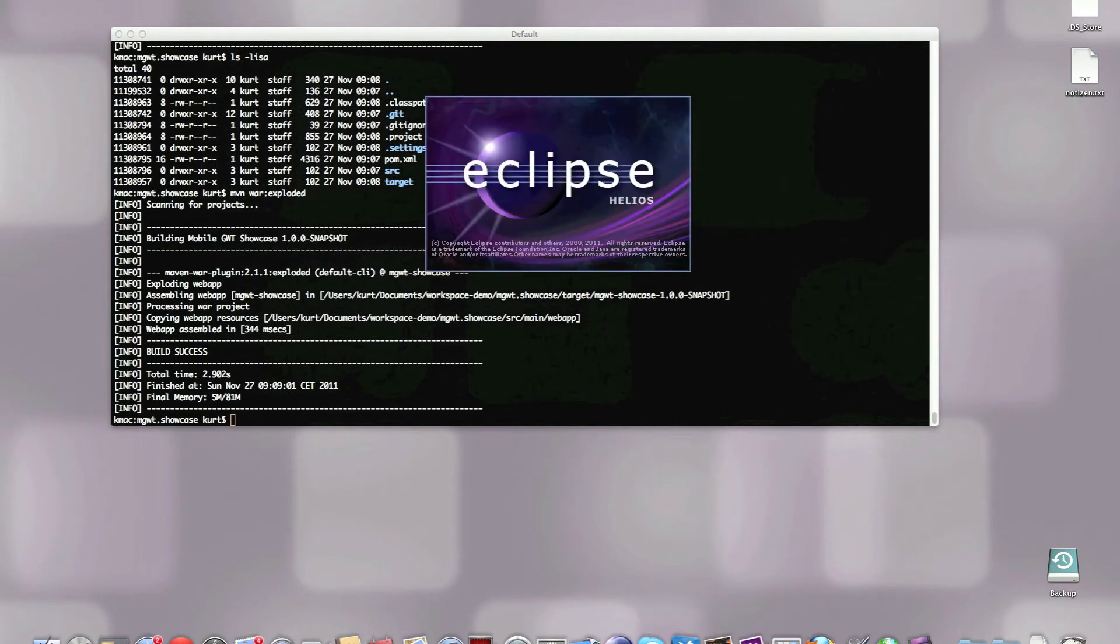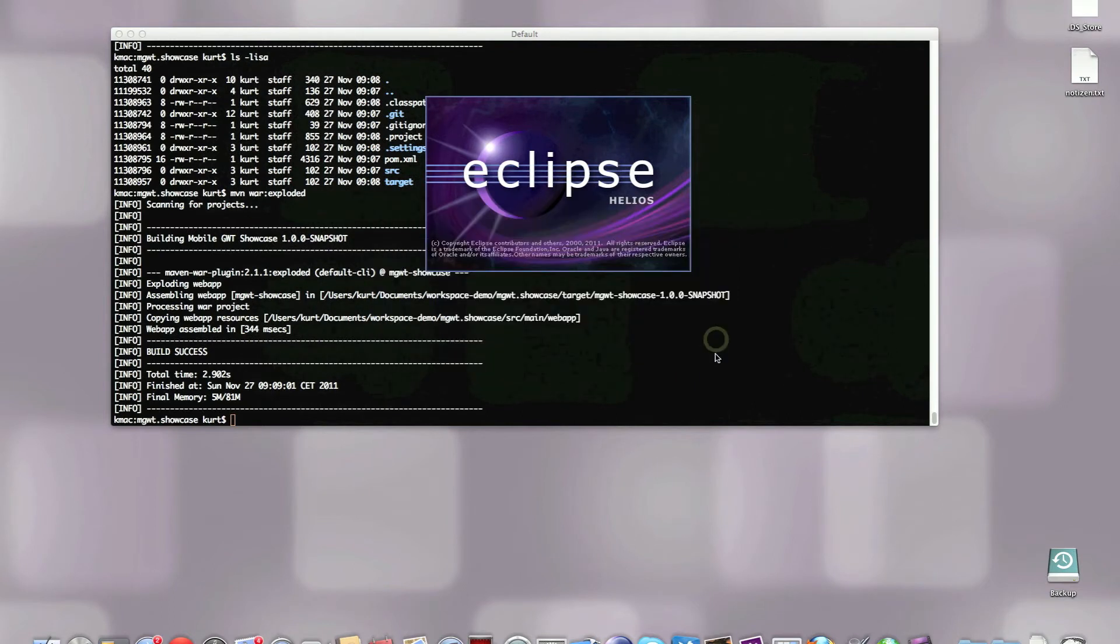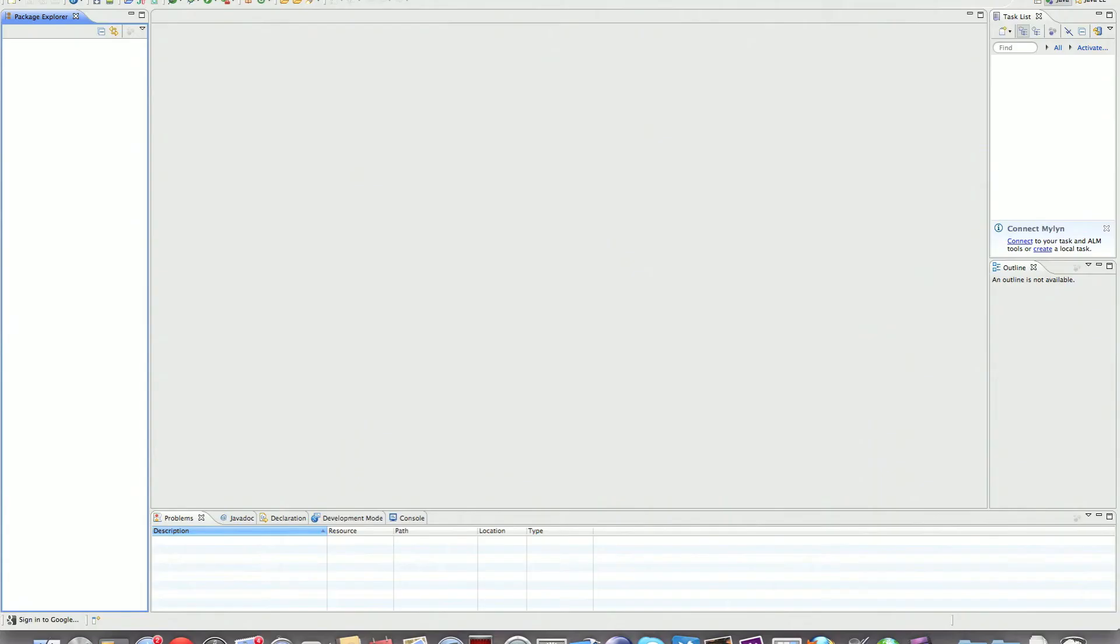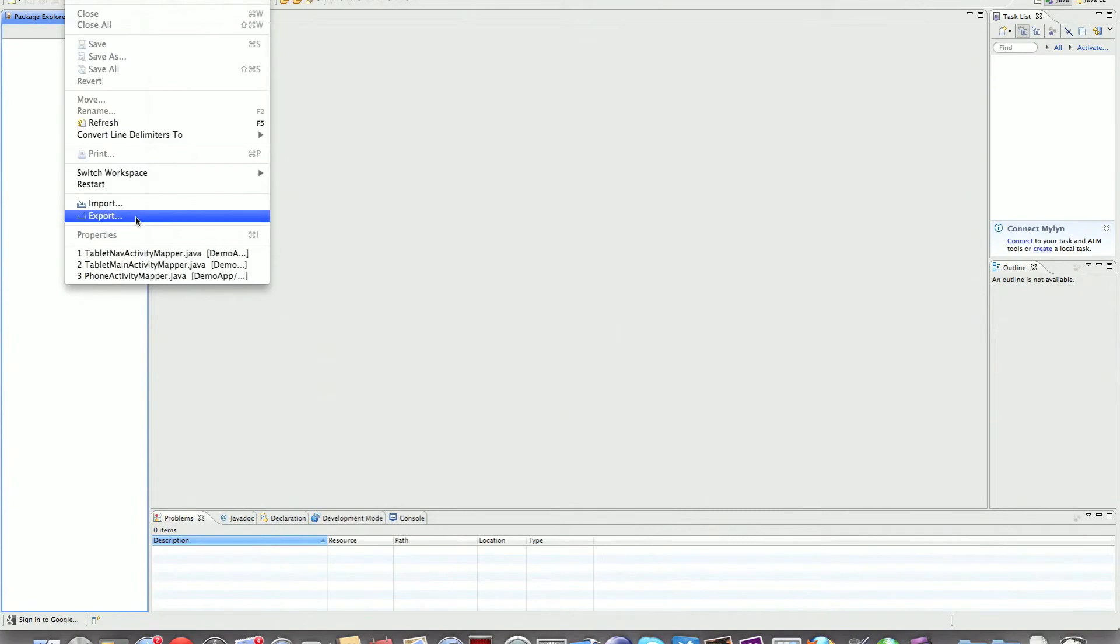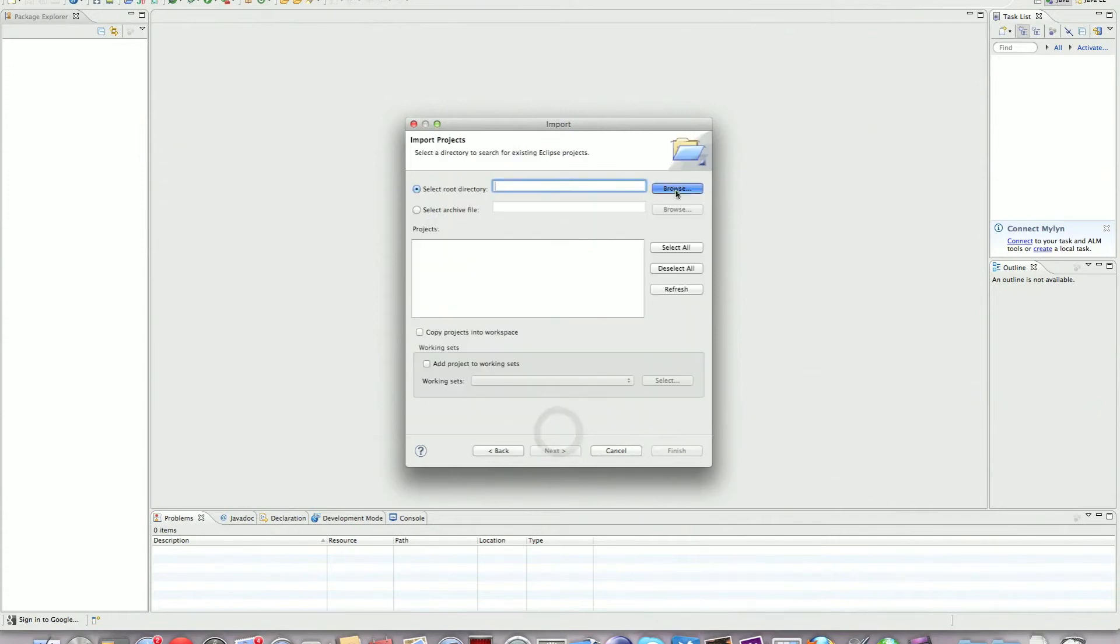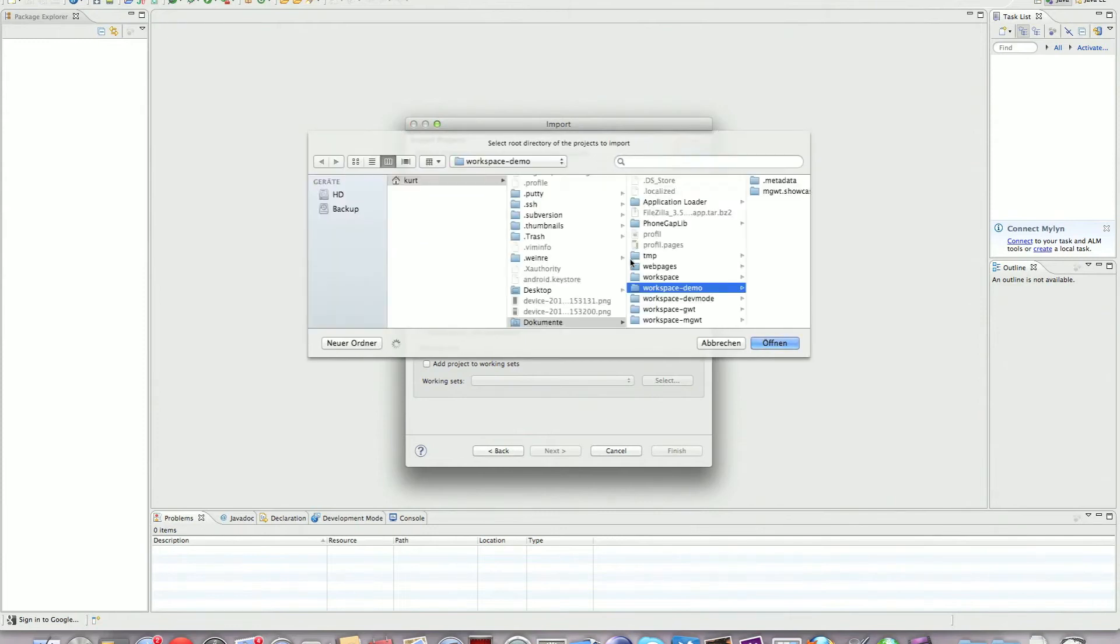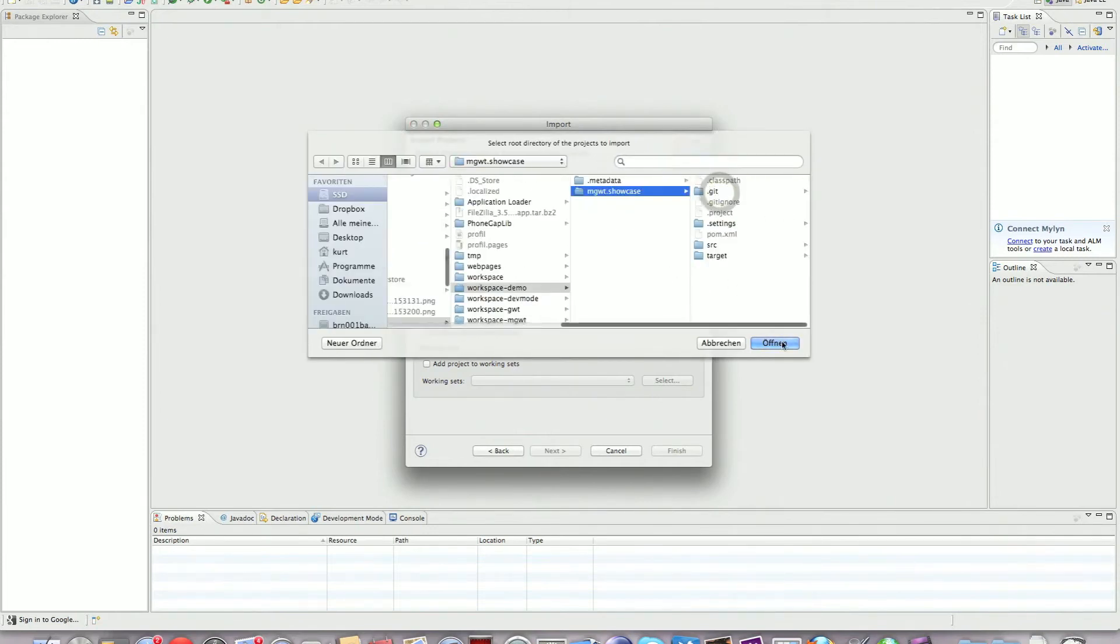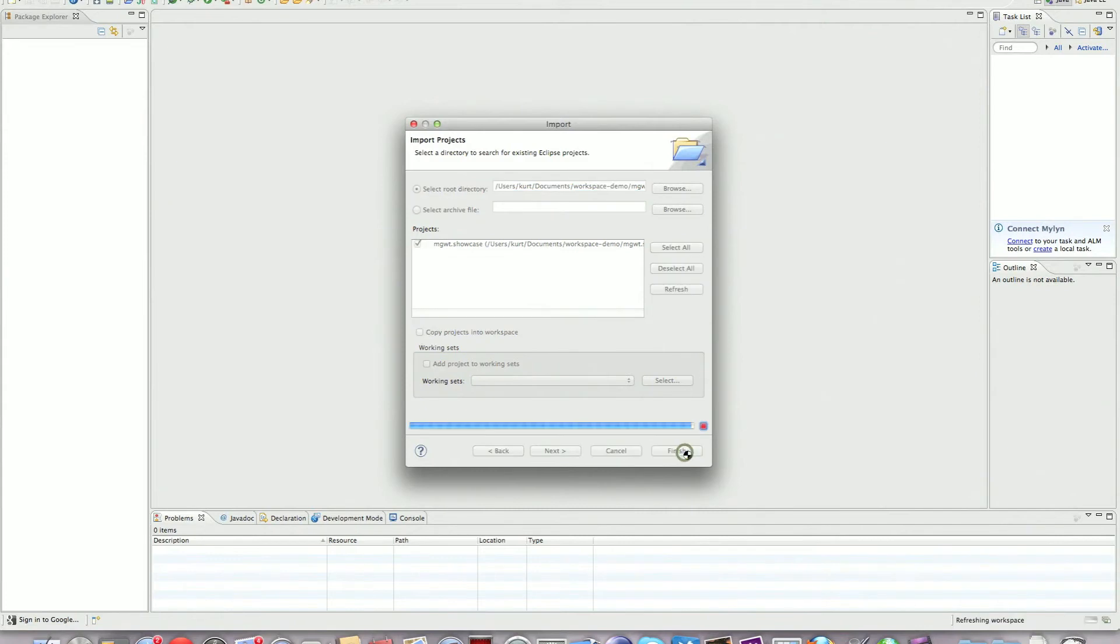Now we can just import the project into Eclipse. This is Eclipse with the latest GWT plugin and the SDK setup. I'm going to choose file import, existing project, general existing project into workspace. Select the directory we just checked out inside the workspace. This is the showcase. Eclipse now finds the project and I'm going to say finish here.